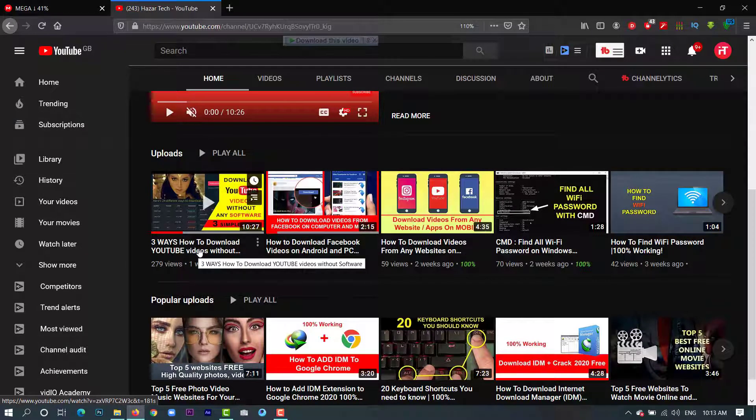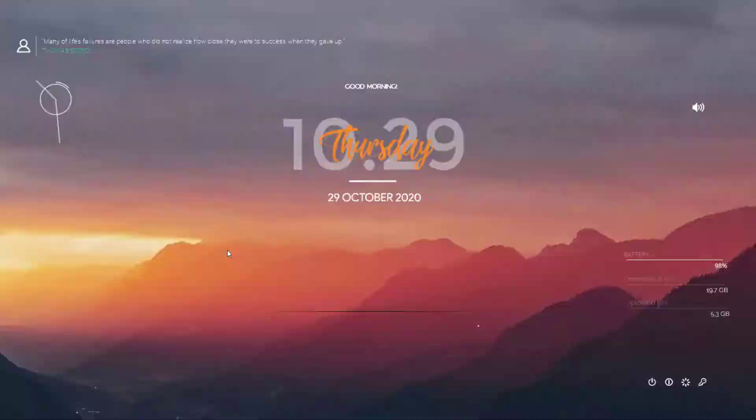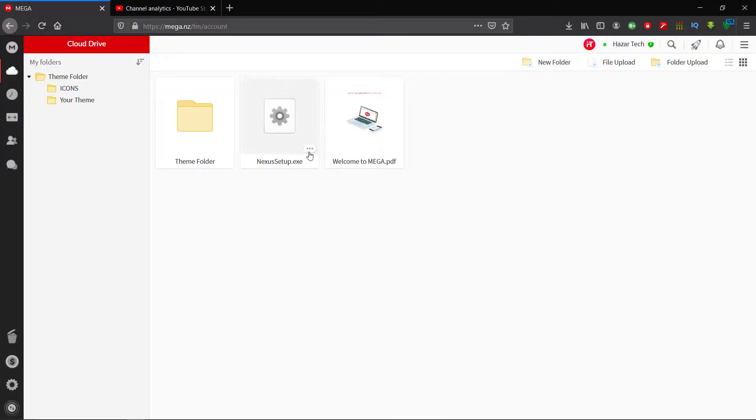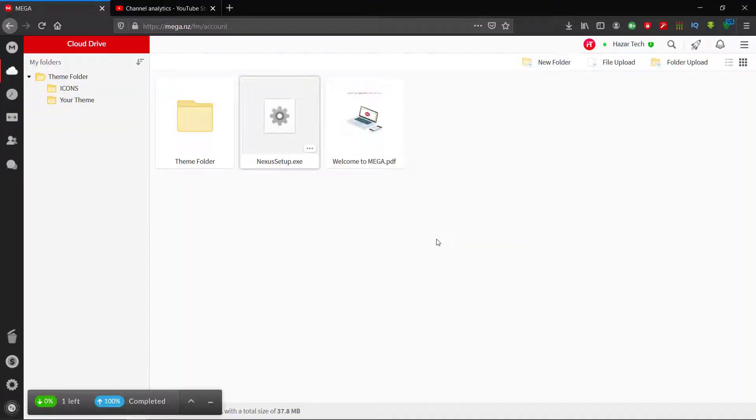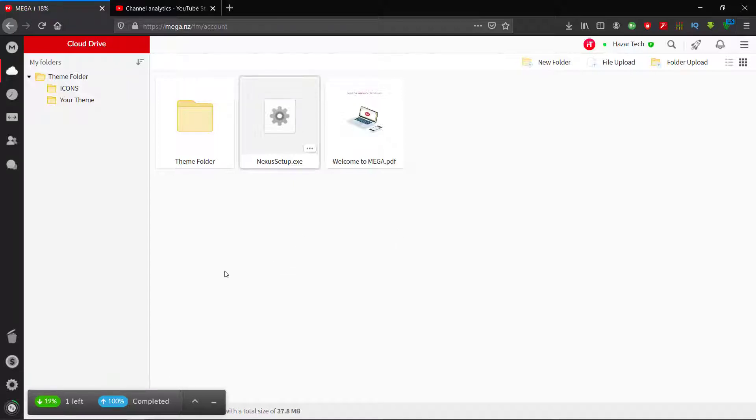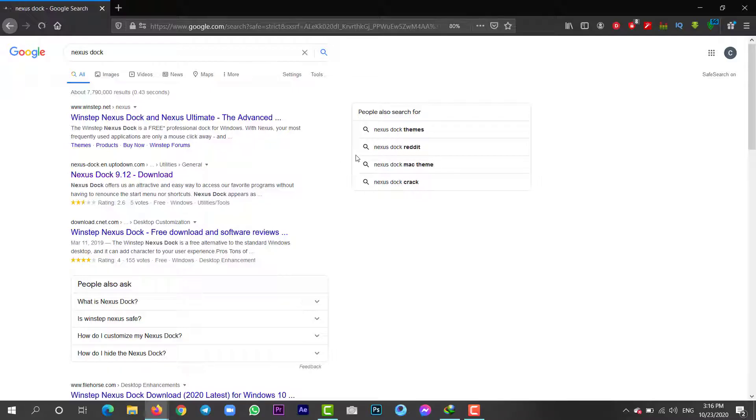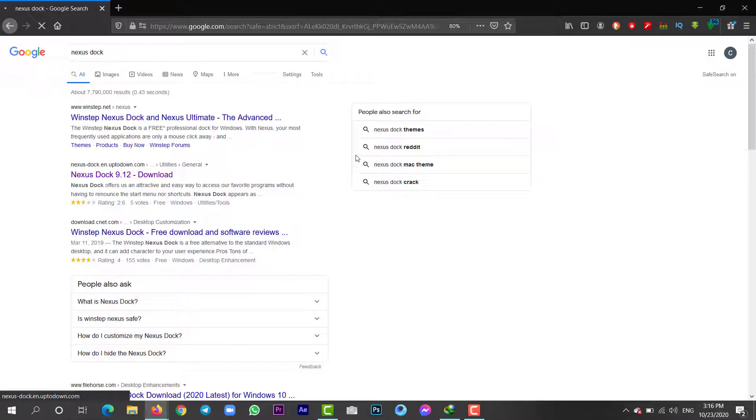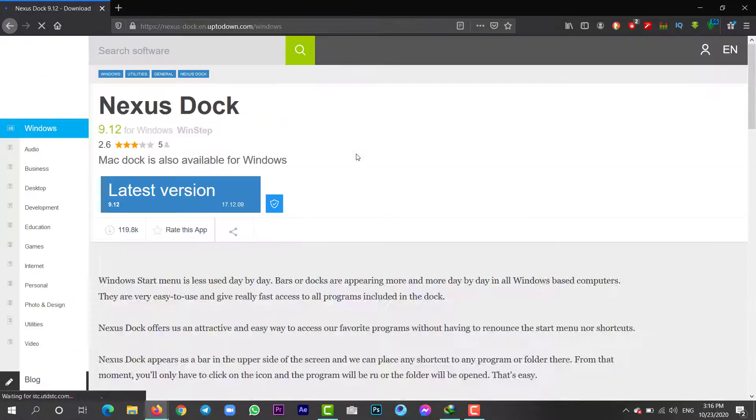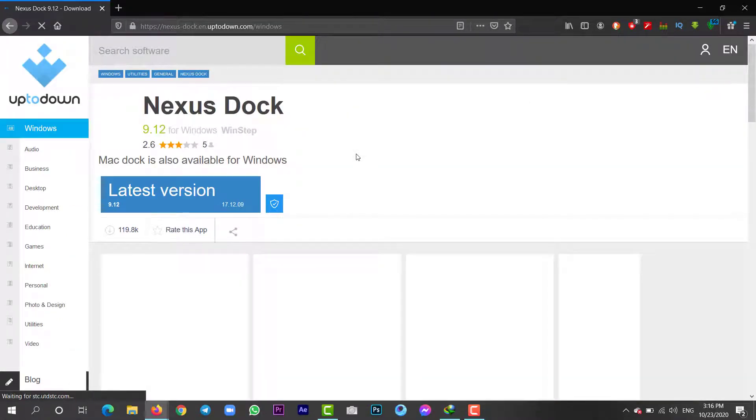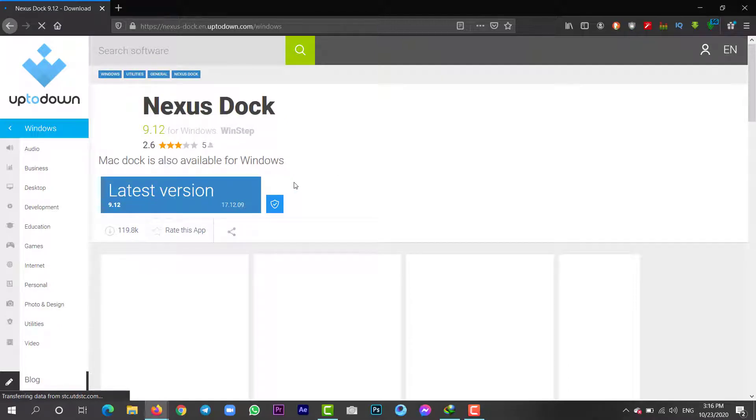The next step that we need to do is download the Nexus setup and I have put the link in the description for the Nexus setup, so you can go and click it and download. You can also download it from its official website. Just write Nexus dock in Google and download.